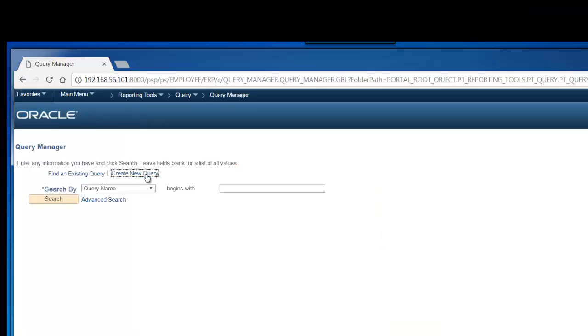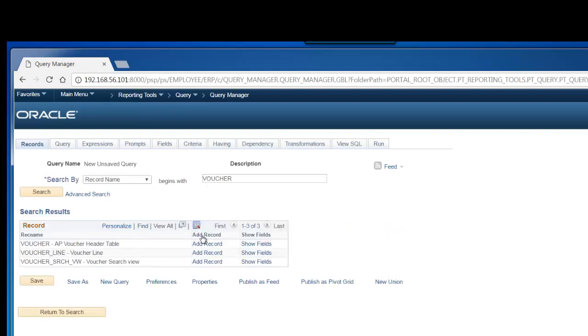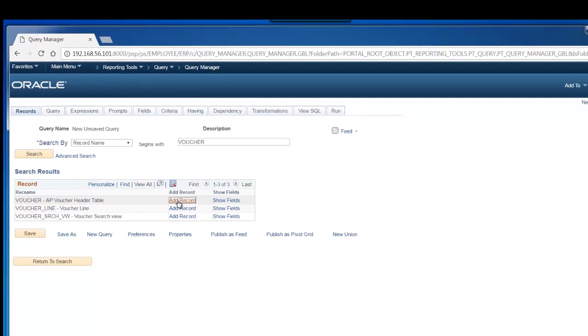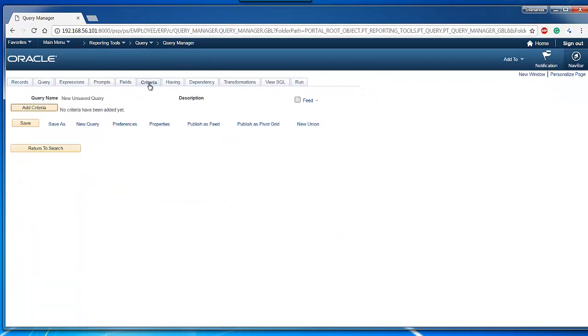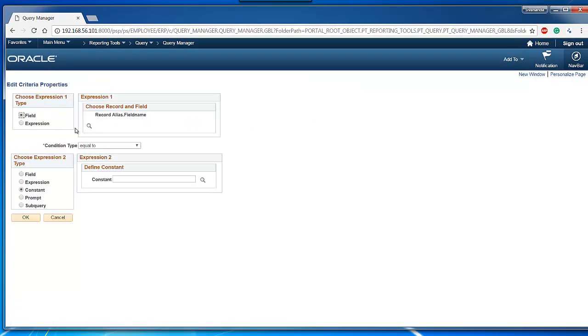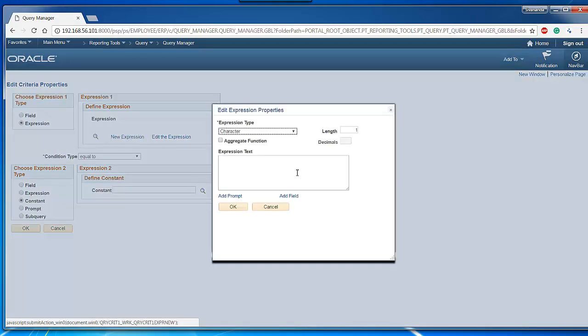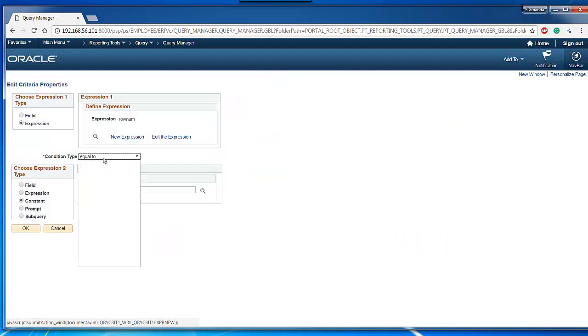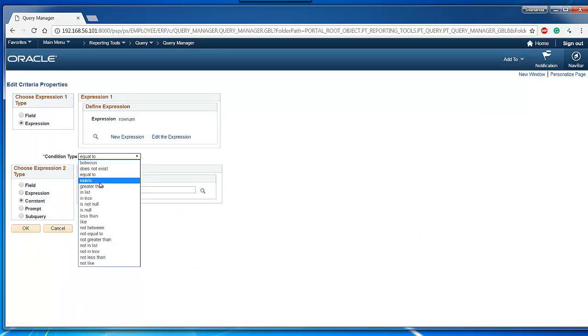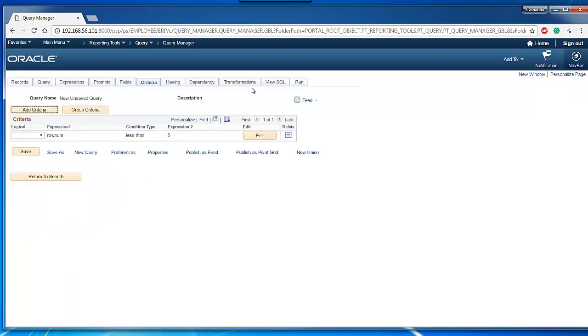Click on create new query, search for voucher record, add record, check all the fields, go to criteria, add criteria, select expression, click new expression, add row num. It should be less than five to pull first four vouchers or randomly four vouchers. Click OK and run our PS query.